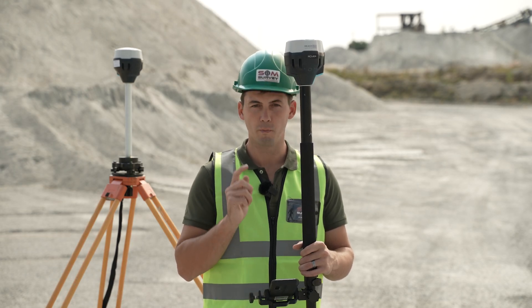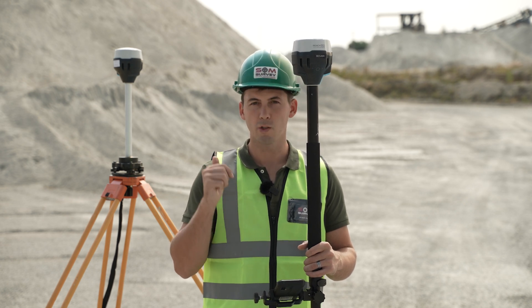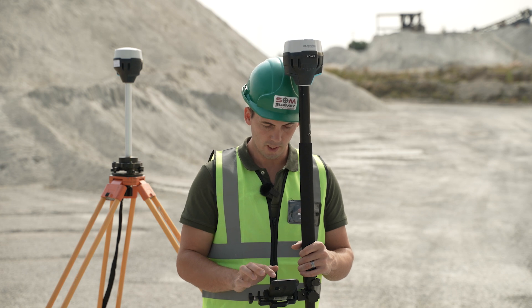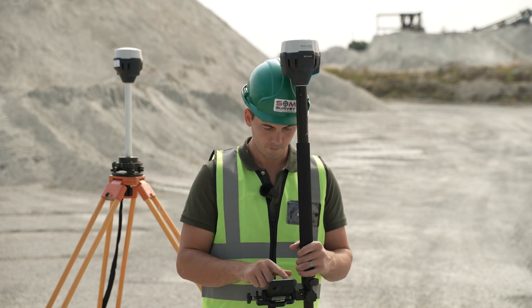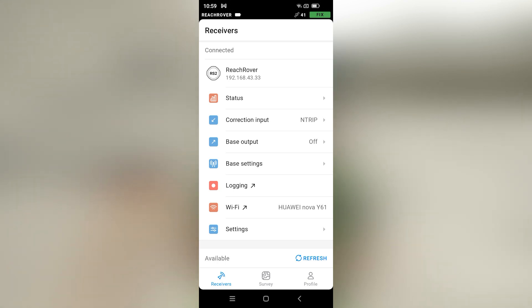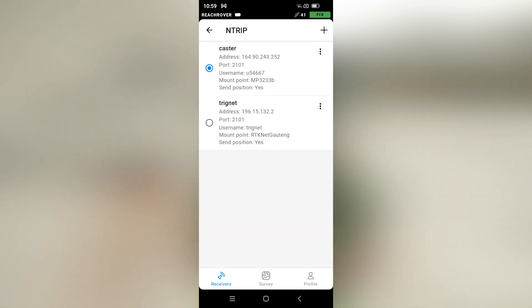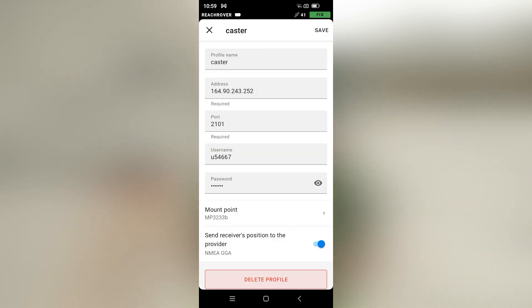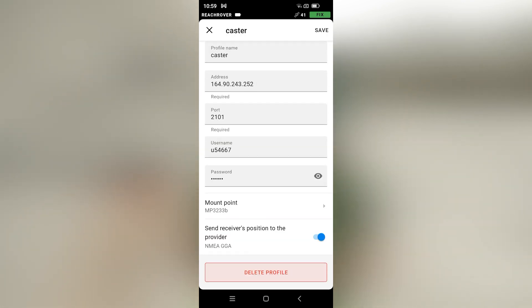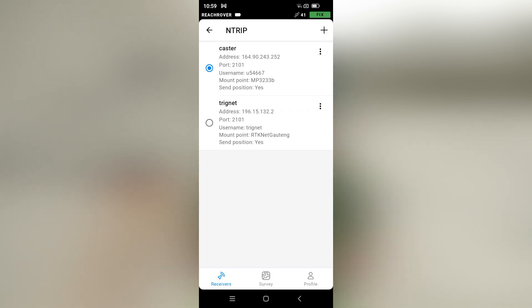For my base and rover to actually communicate, the same mount point that I use on my base needs to be used on my rover as well. So let's connect to my rover. As you can see, we are now connected to our Reach rover on our RS2 receiver and we just want to go to the correction input settings. The caster Ntrip is already selected and we can confirm that the mount point is MP3233B — exactly the same as the base — and that is why we can see on the top right corner there is a fix pulling through between my base and rover.